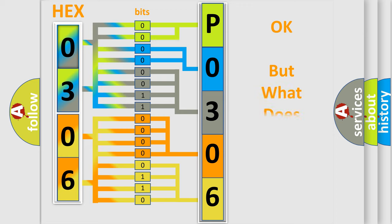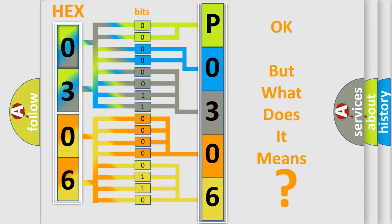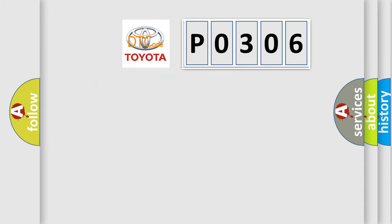The number itself does not make sense to us if we cannot assign information about what it actually expresses. So, what does the Diagnostic Trouble Code P0306 interpret specifically for Toyota car manufacturers?